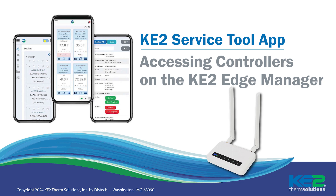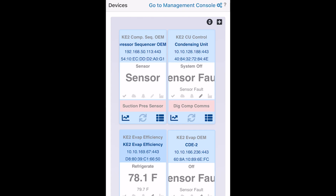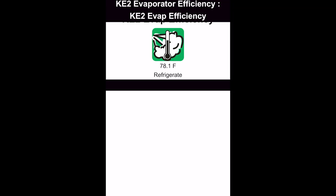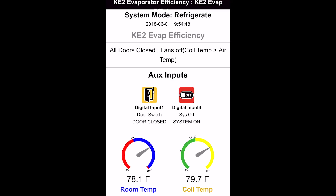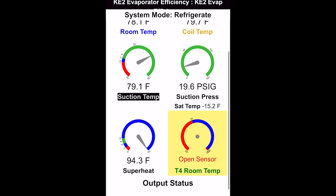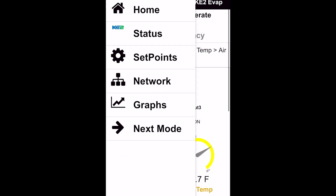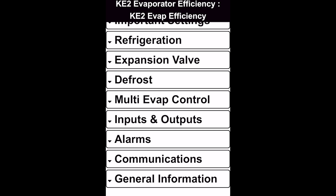Hi, I'm Patricia with Key2 Therm Solutions. Using the Key2 service tool to access controllers that are connected to a Key2 Edge Manager is the easiest way to utilize the app for sites you will visit often. Even if you've used the Key2 Edge Manager to connect to the Smart Access Portal, utilizing the Edge Manager with the app is a great tool for while you're on-site.